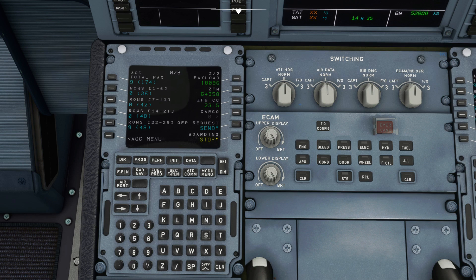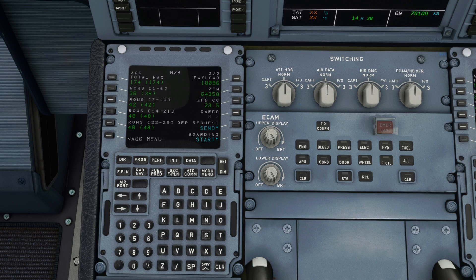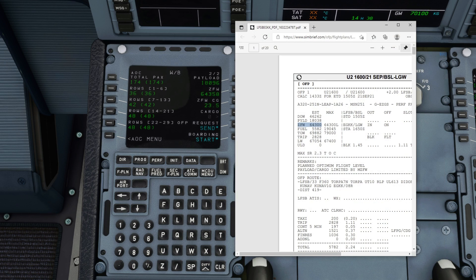That just takes a few seconds to load, so we'll fast-forward that. All of our passengers are now loaded and we have a gross weight showing of 70.1 tons. You can cross-reference that against the operational flight plan with your takeoff weight showing at just under 69.9 tons. That actually adds up quite nicely because you tend to plan to burn around 200 kilograms in the taxi, so that's good.